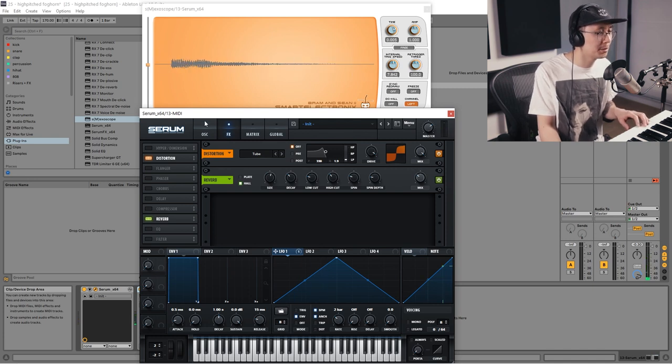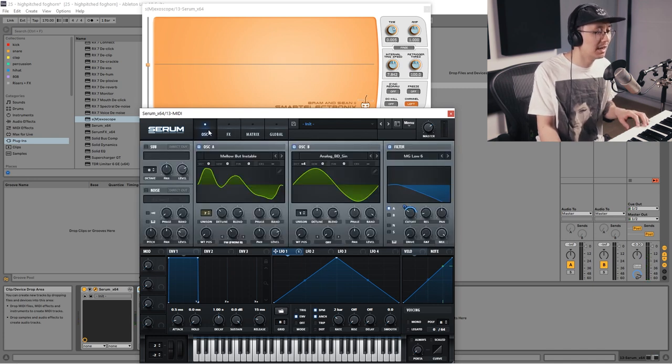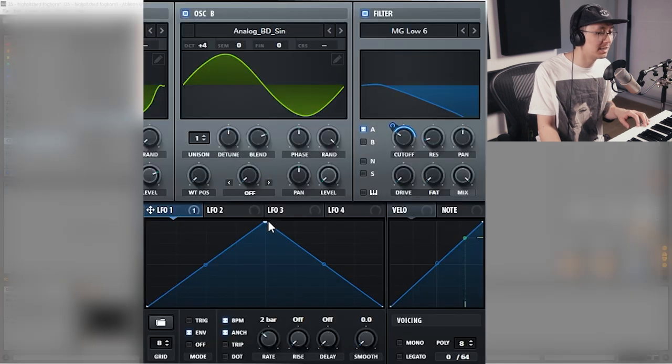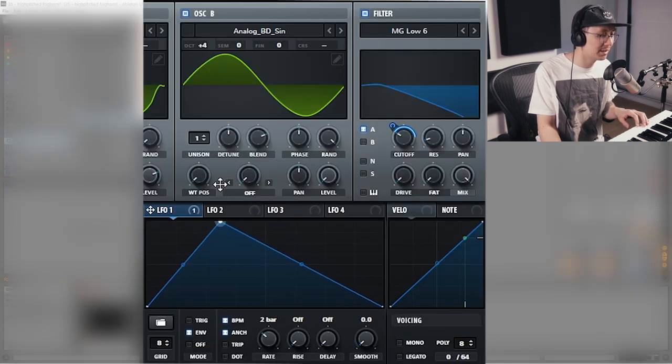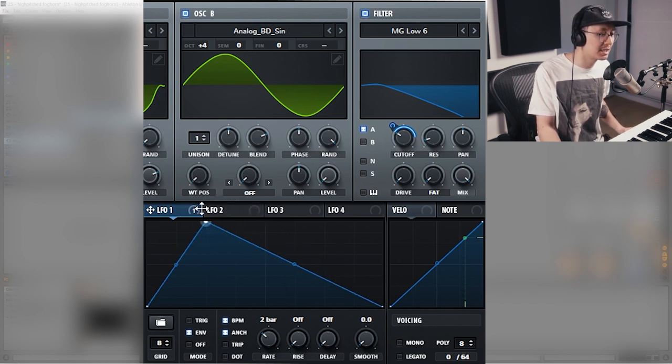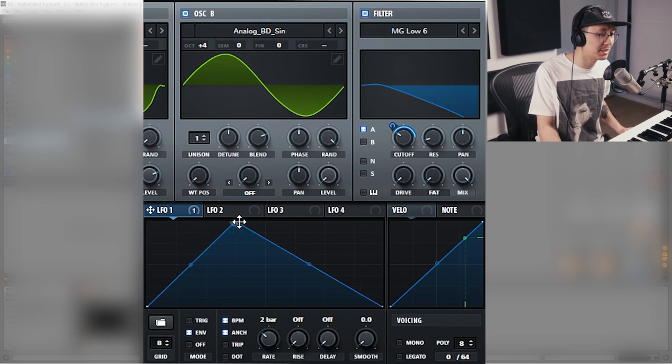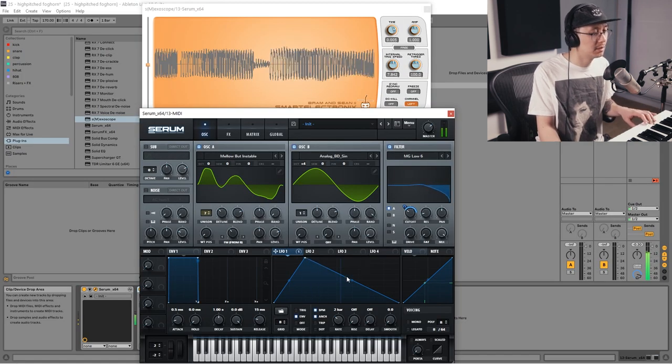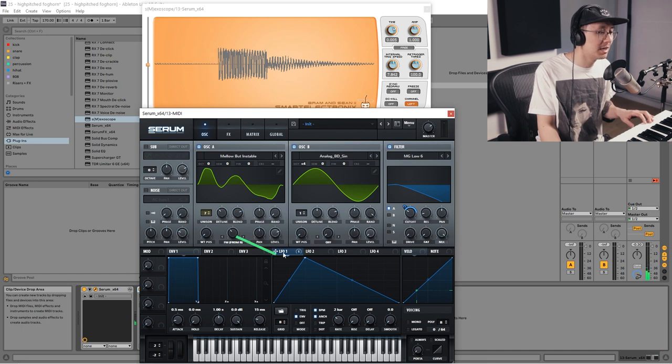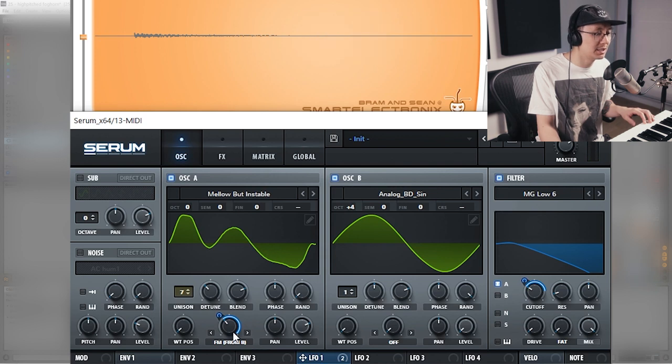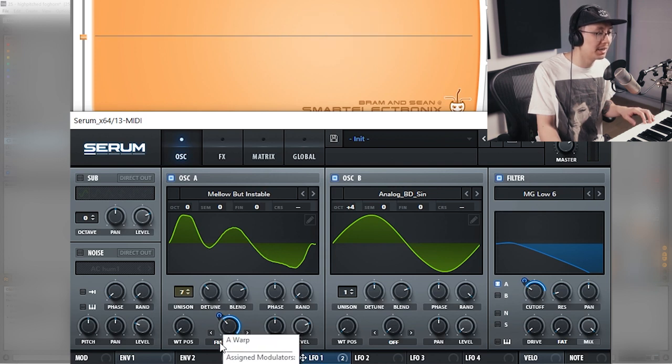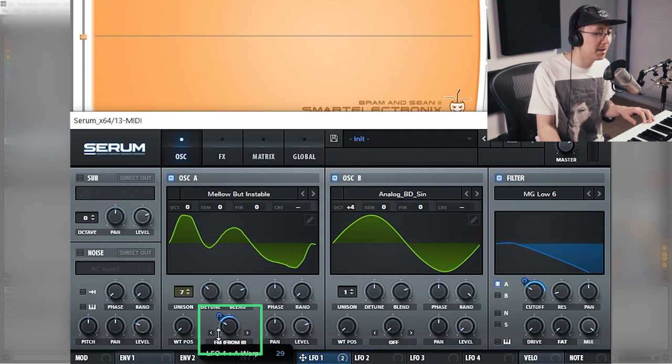Now we're going to go back into the oscillator and adjust the LFO envelope here. We're going to bring this over. You can actually hit alt and drag and that will snap the point to the grid. Now we can also apply LFO 1 to the FM amount. However, we're then going to have to adjust the FM point as well as the amount so it doesn't go so extreme. So we're going to dial the amount back.